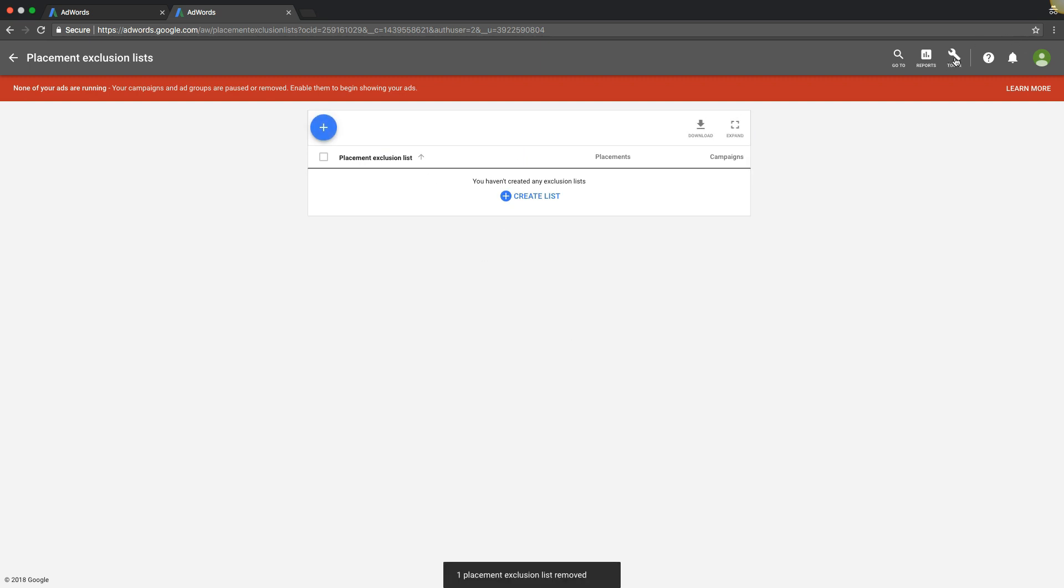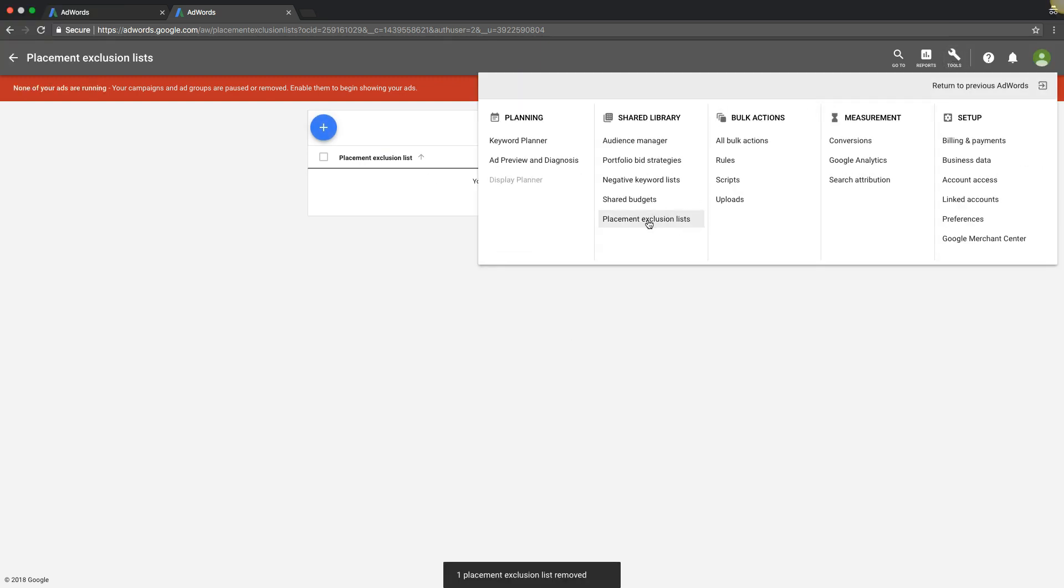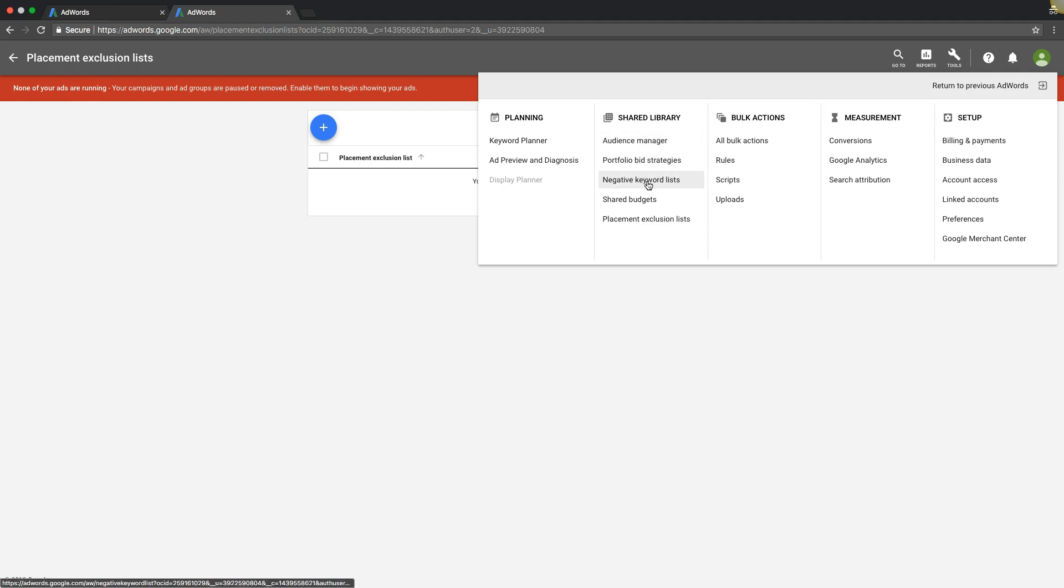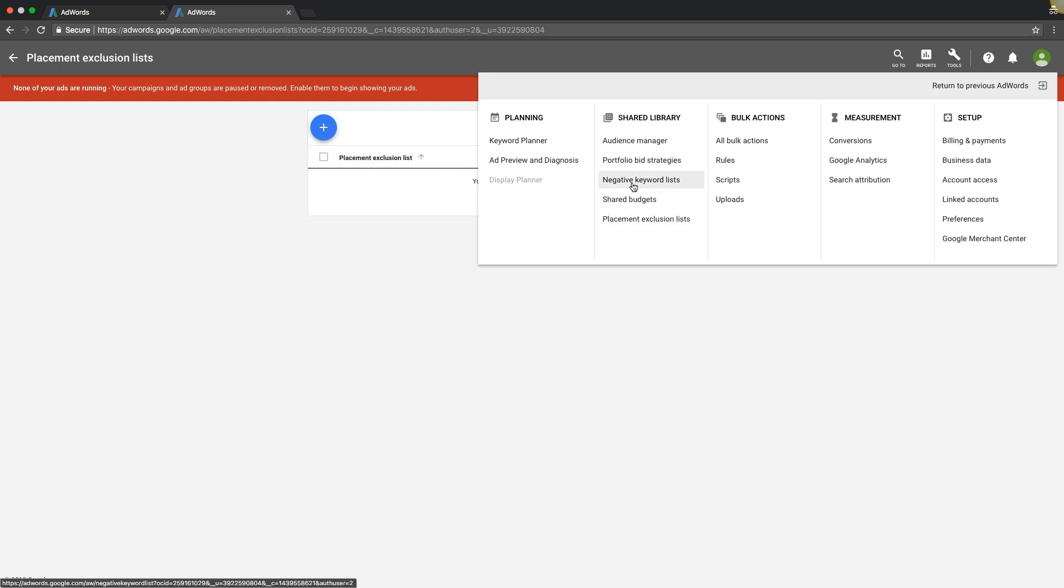Pretty cool, and that's really it. I mean there's not that much mystery shrouded in shared library, I know it sounds scary and most people don't know it is, but you just take it one by one, it's pretty simple stuff. I think the most common thing you guys will use this for is probably shared budgets and negative keyword lists. That's what most people use it for.